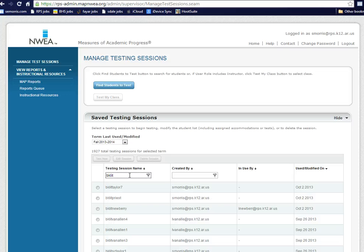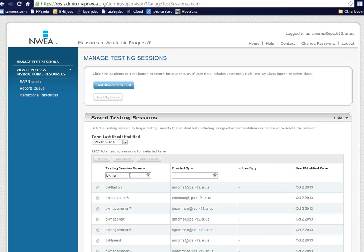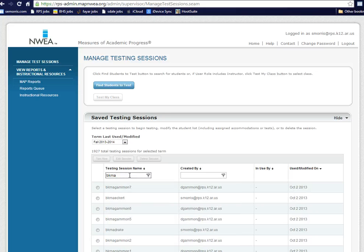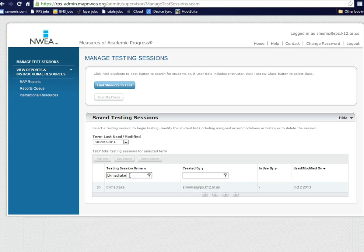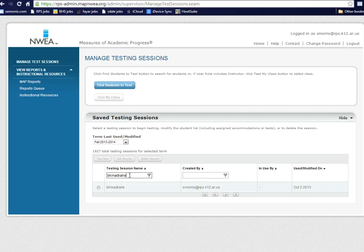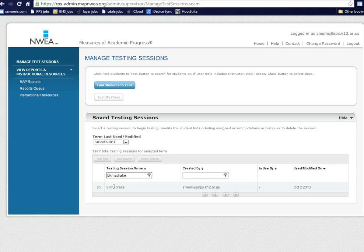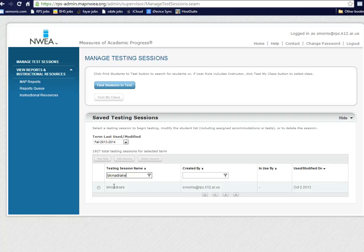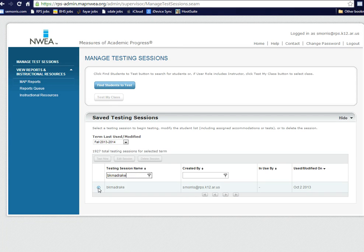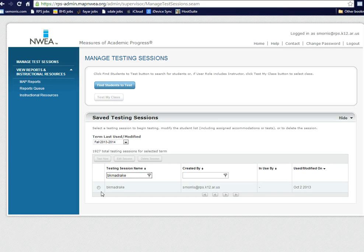Now, the example I'm going to use for this video is Math and Ms. Drake. You can see it found Ms. Drake's math testing session. When there's no number at the end, it indicates that I grouped all of her math students into one big testing session. Ms. Guthrie convinced me that it's a lot easier if you do it that way, and we have found that it is. So BK, Math, Drake, click on that.